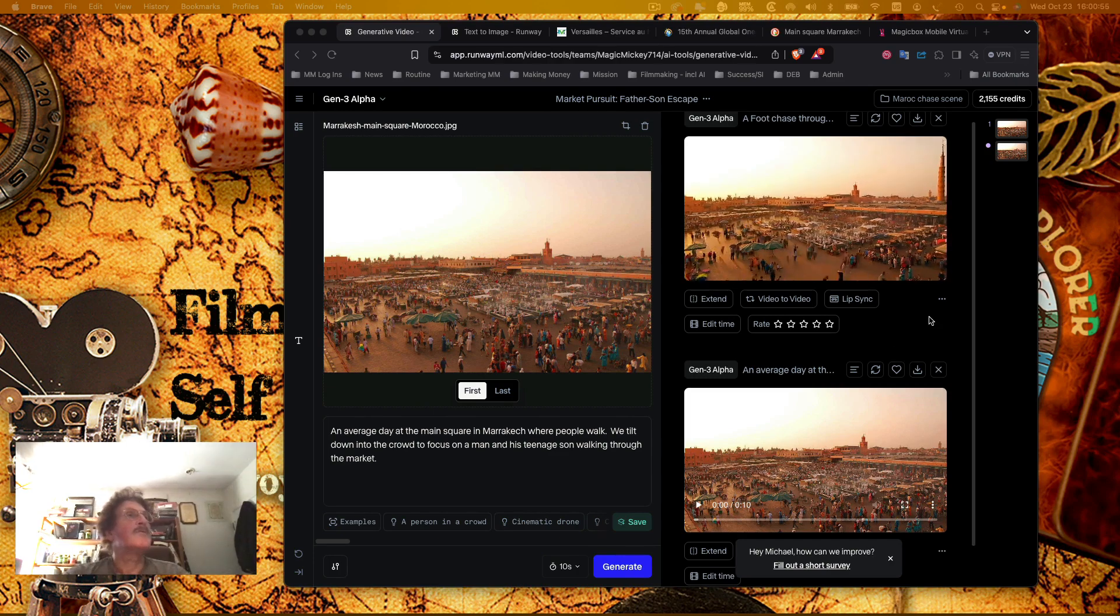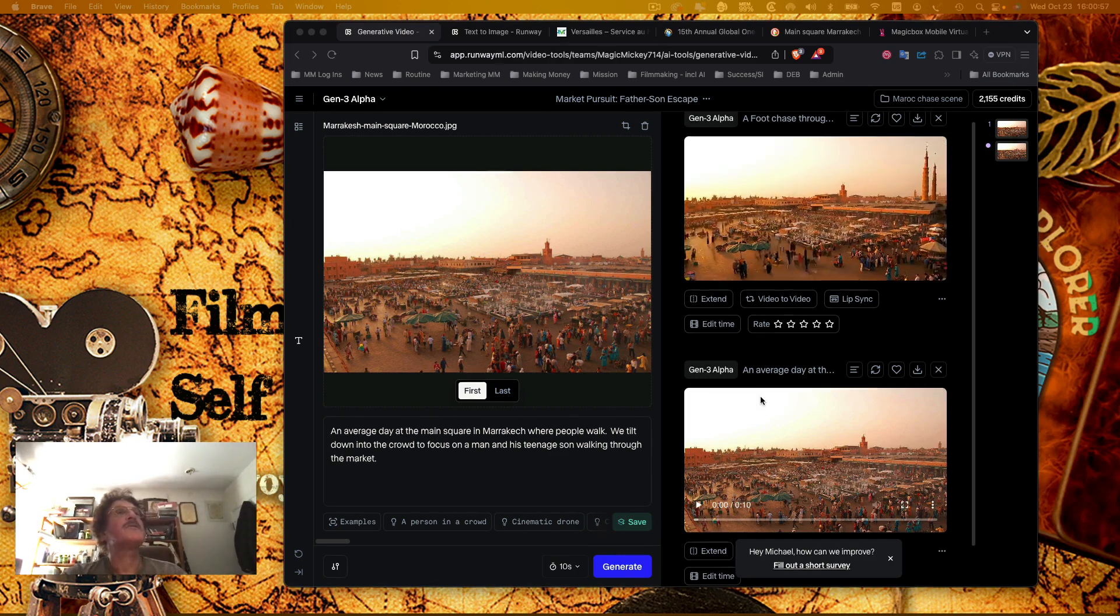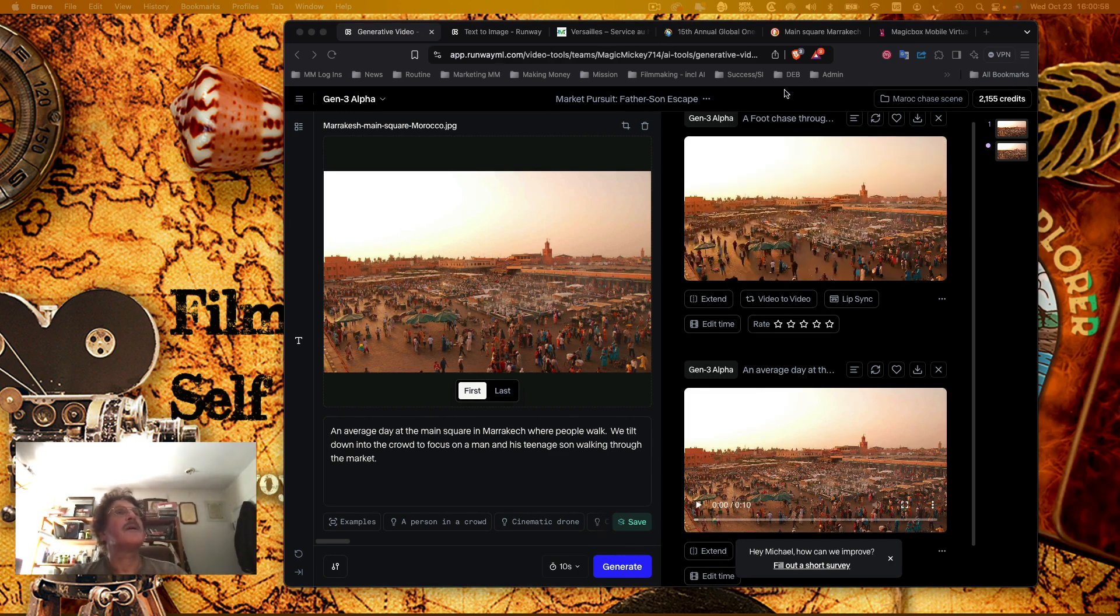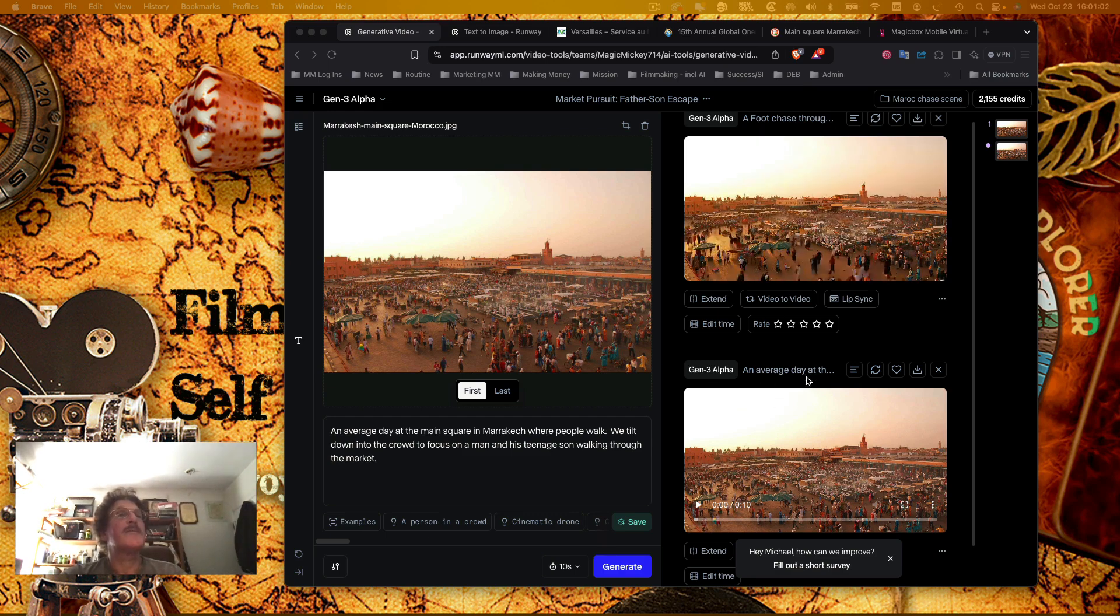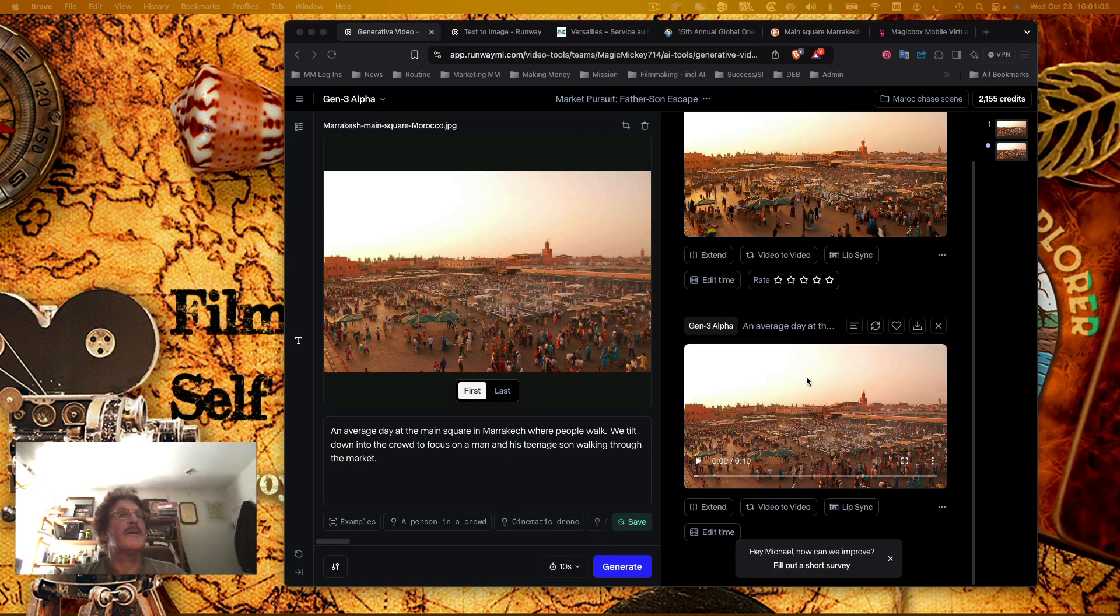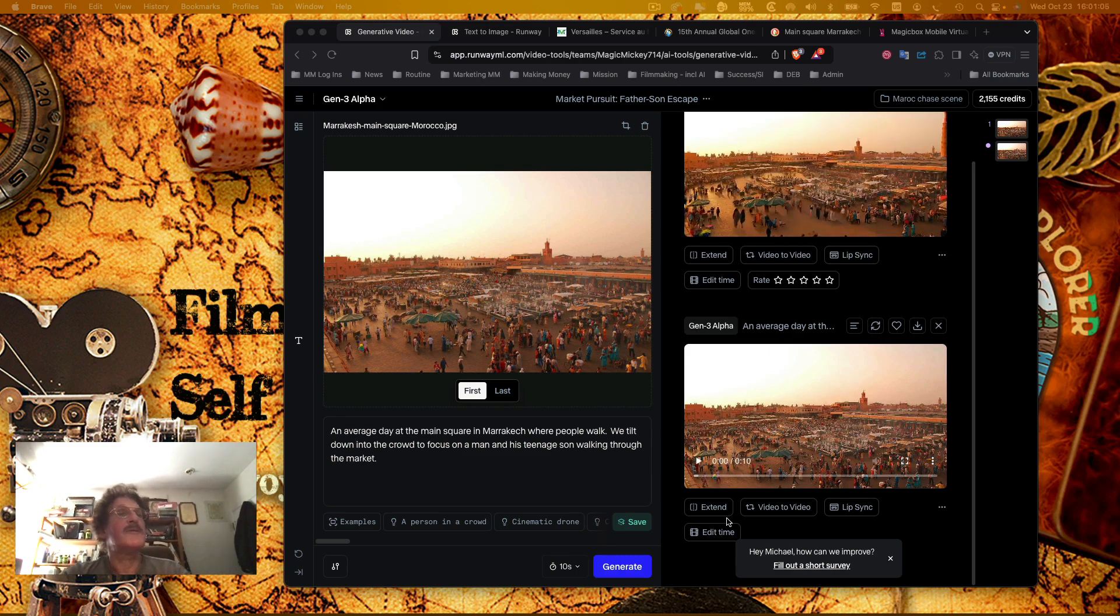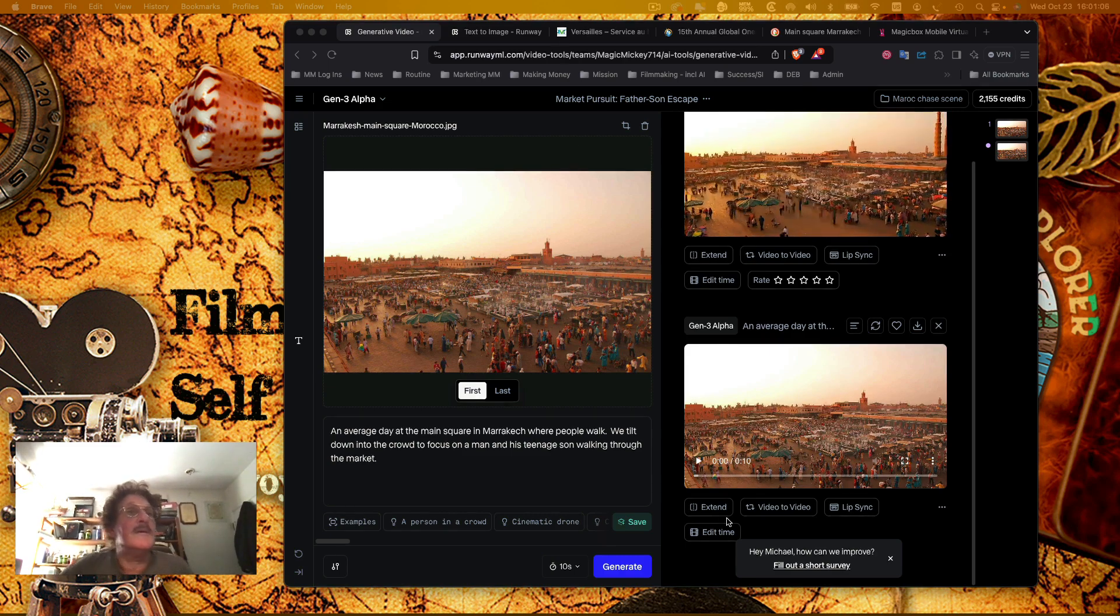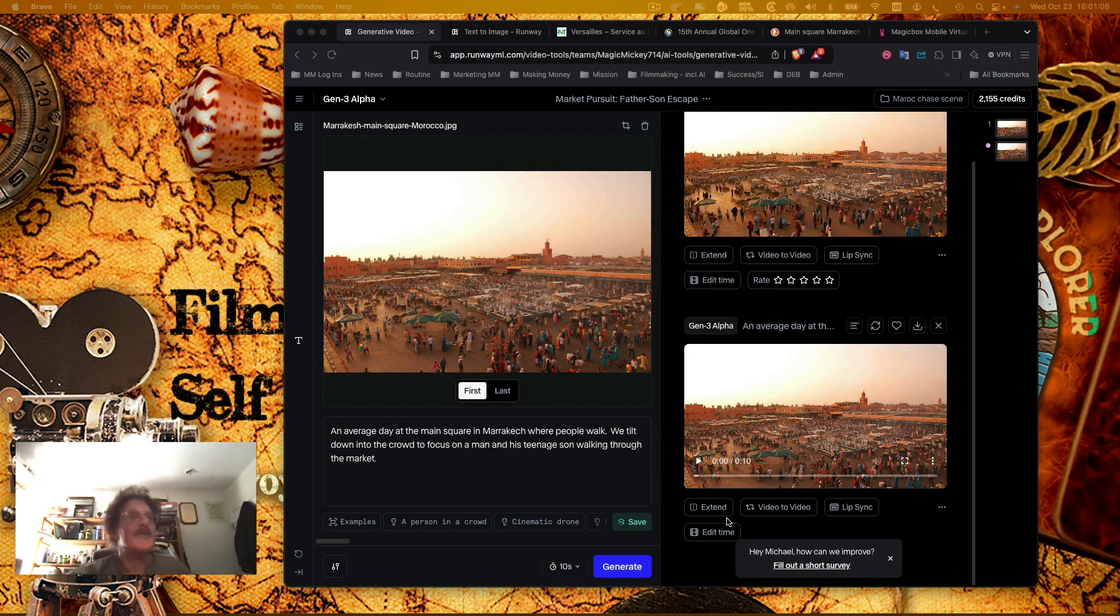All right, so here we are and apparently we get a second video lining up. This is the foot chase one, this is an average day at the market, and theoretically we would tilt down and see a man and his son at the marketplace.